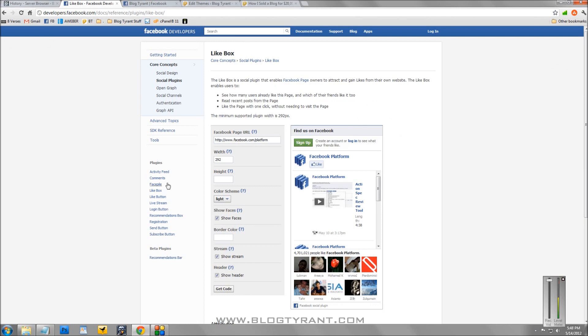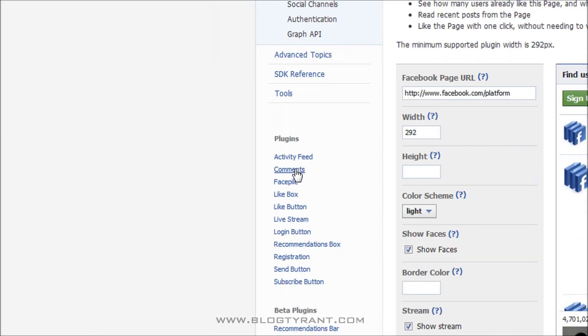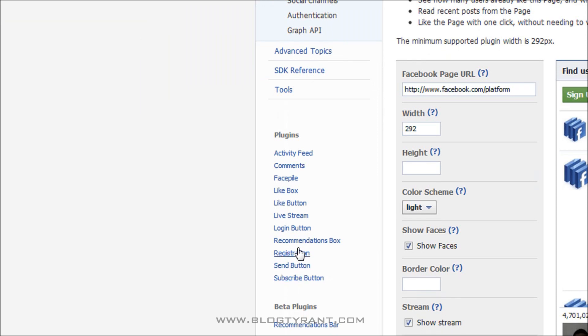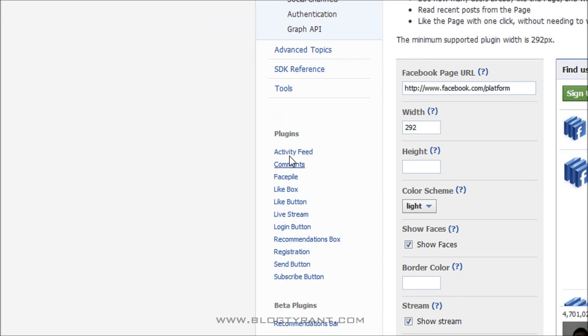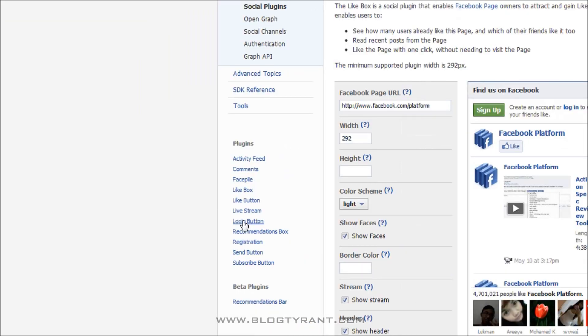Now, one of the cool things I'll show you is on the side here in the plugins, you've got all the different things you can do with Facebook. So click any of those to create different boxes, the send button, recommendations box, all that kind of stuff. But today we're going to do the like box.